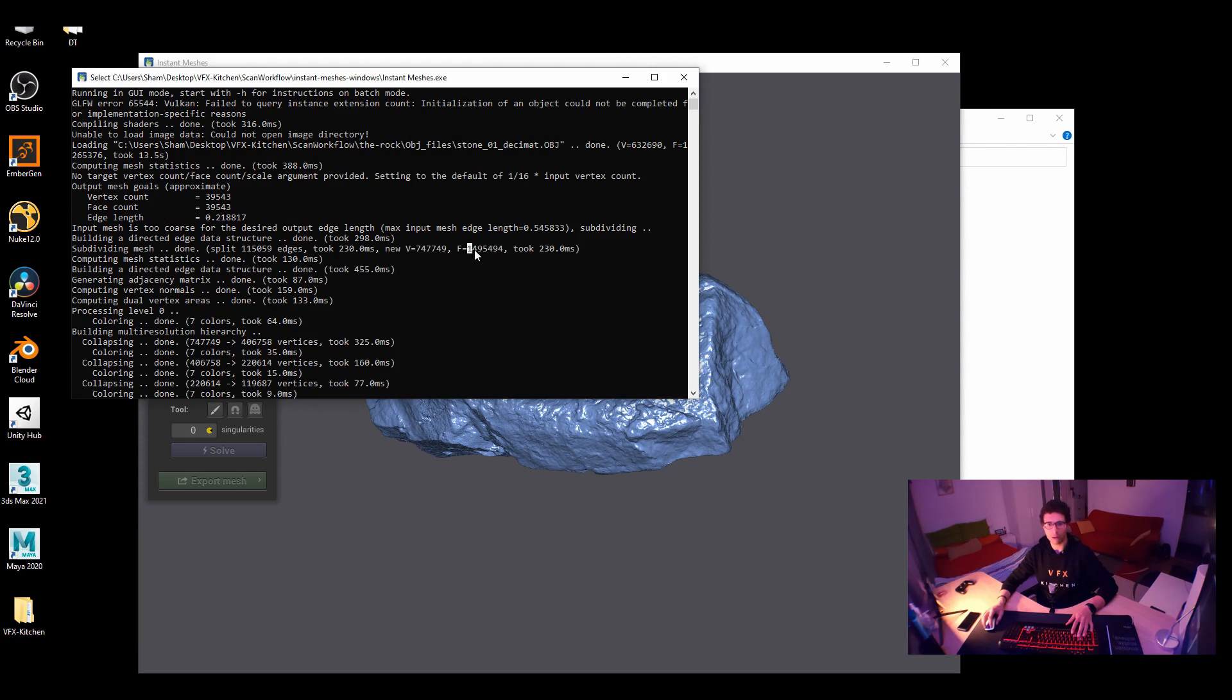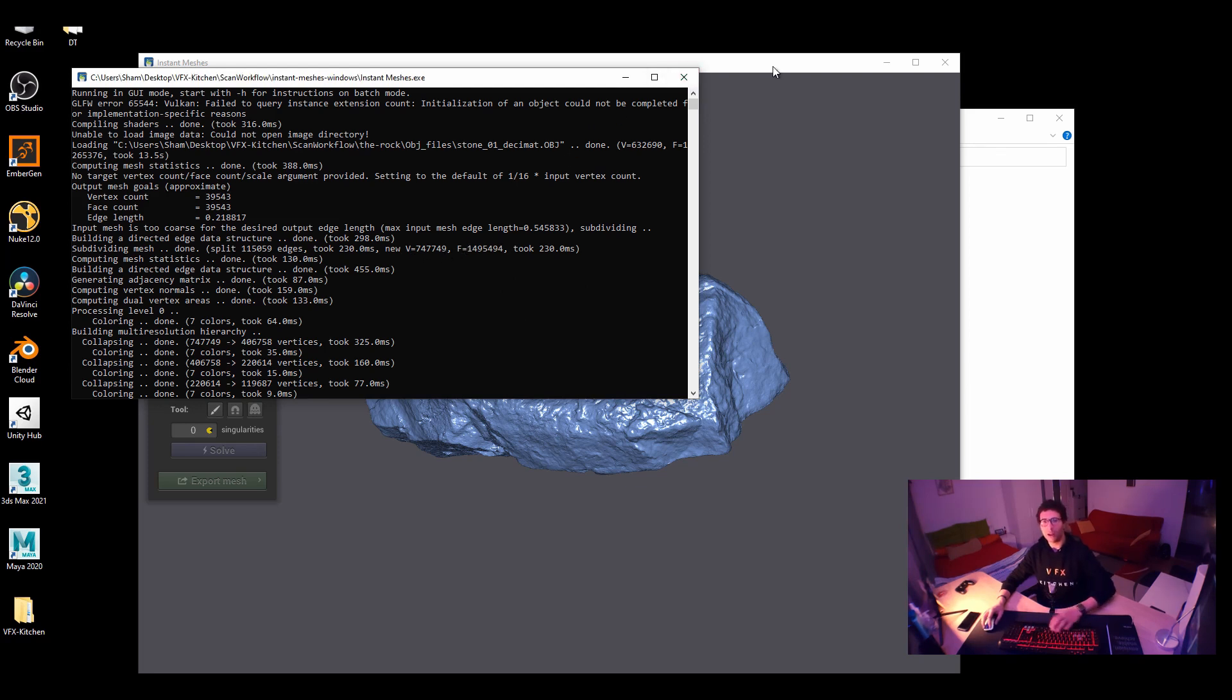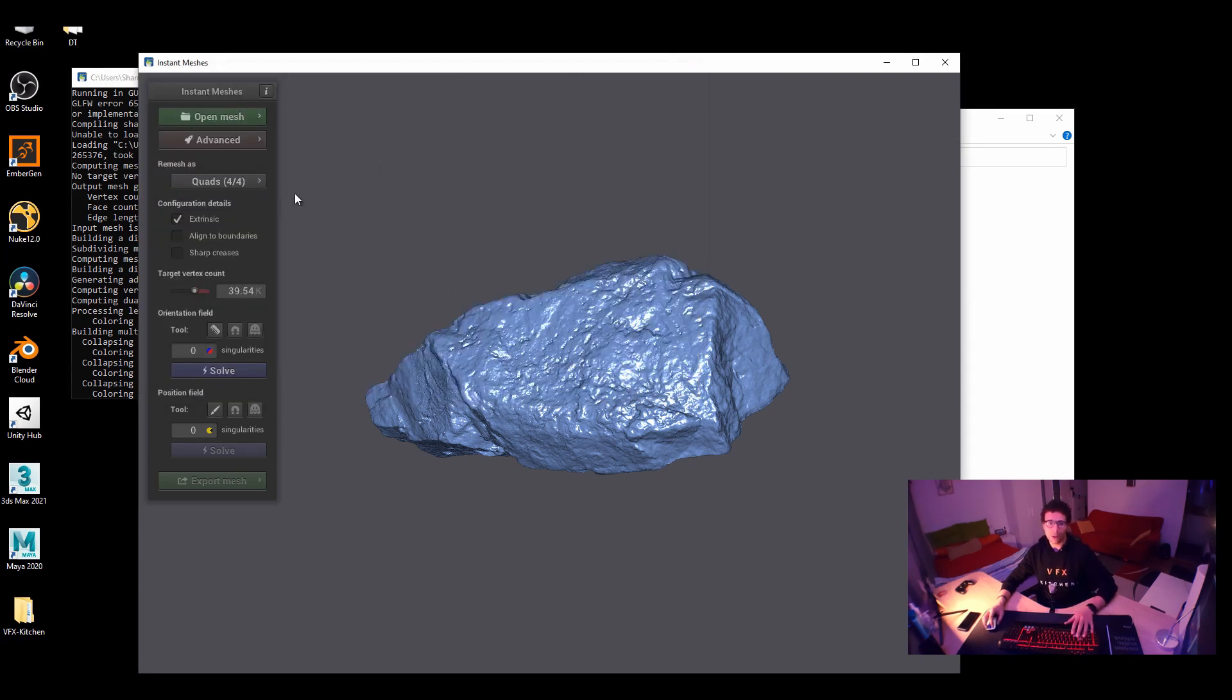You can see how many faces and edges and vertices we have. So we have like one million, I guess. Yeah. That's one million four hundred ninety-five thousand, four hundred forty-nine faces. And of course the vertices and so on. So it's very simple tool.